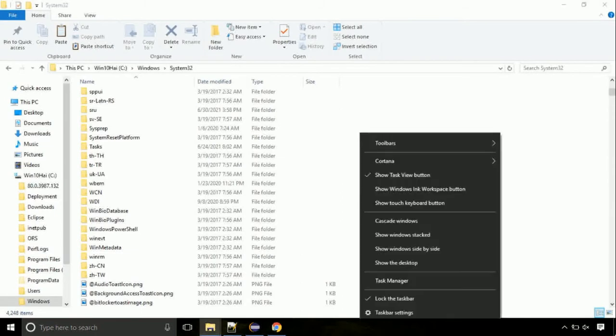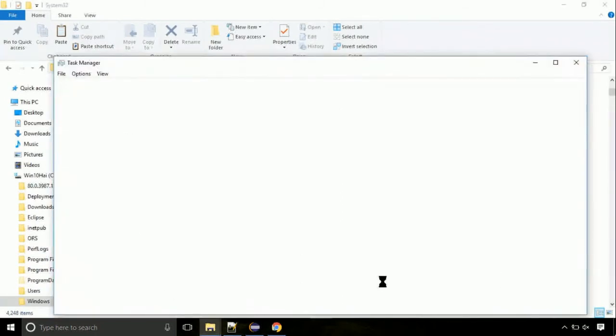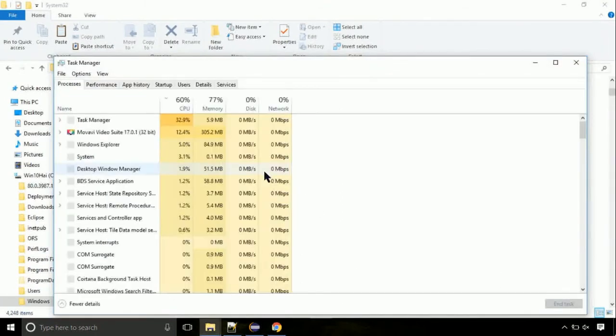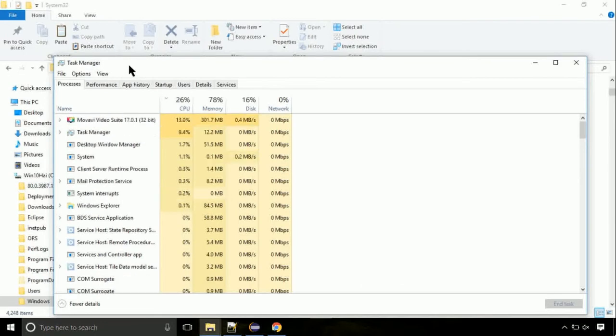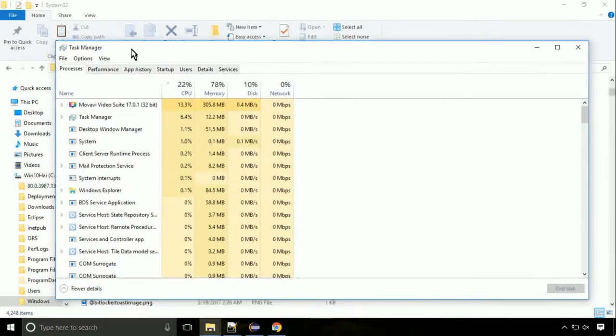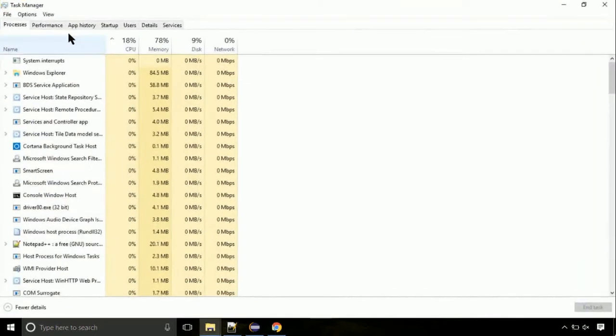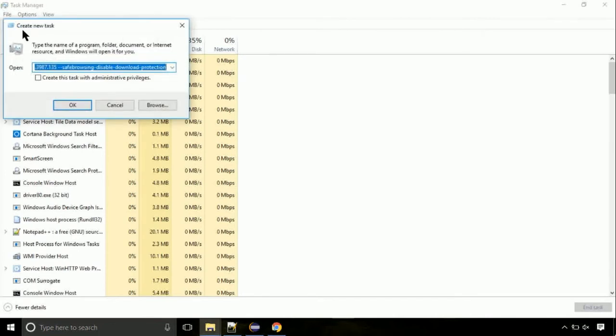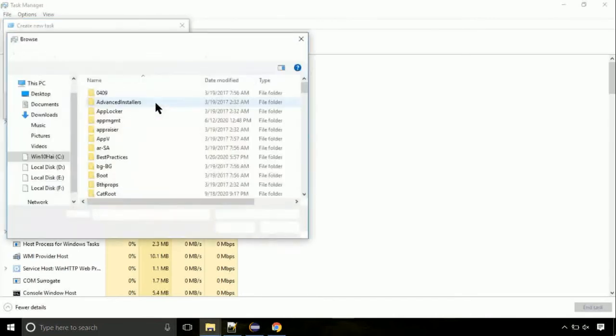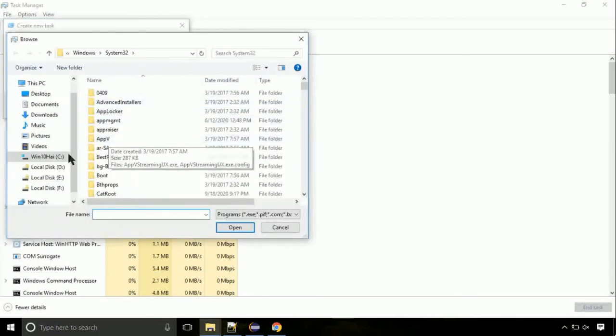Now right click on task bar and select task manager. This is going to be an important step. Click on file. Select run new task. Then click on browse button.